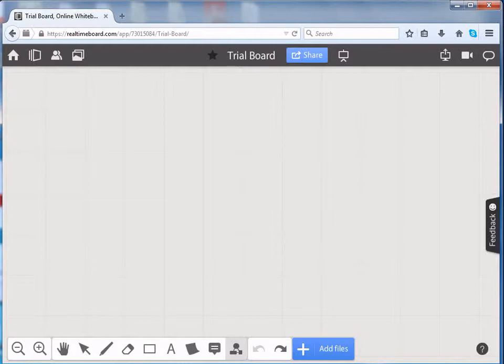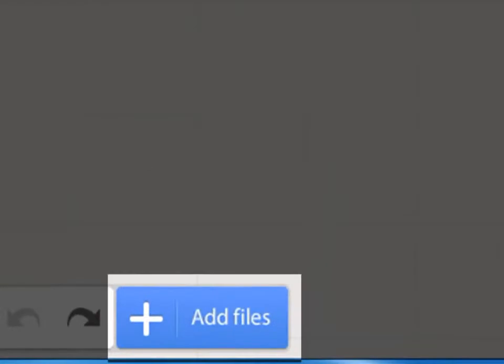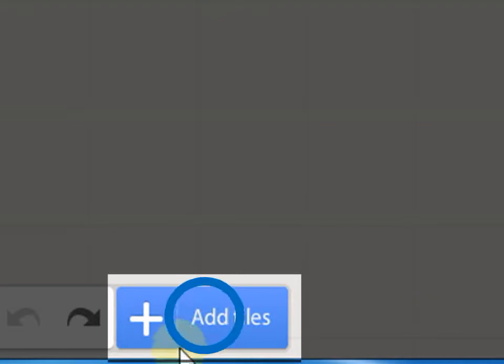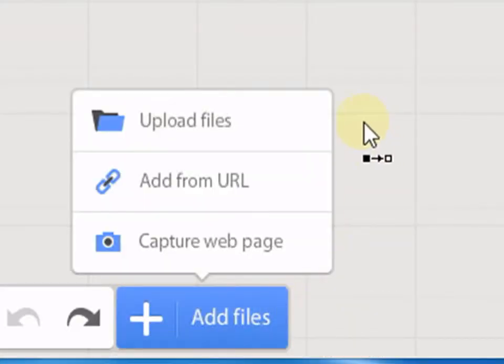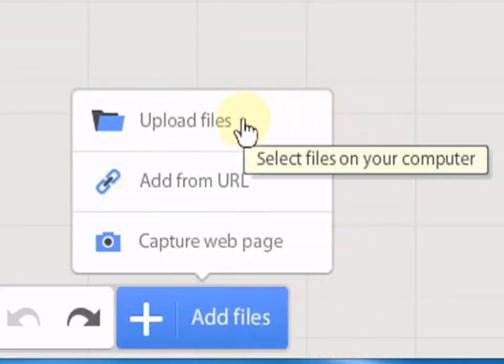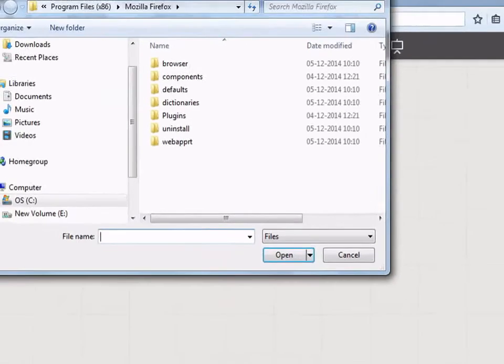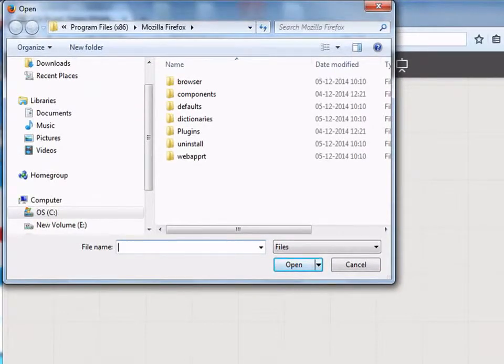To upload files from your computer, click on the plus sign which is at the bottom of the screen on the menu bar. Here, click on Upload Files, here we get a dialog box.